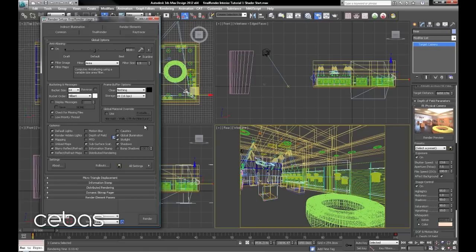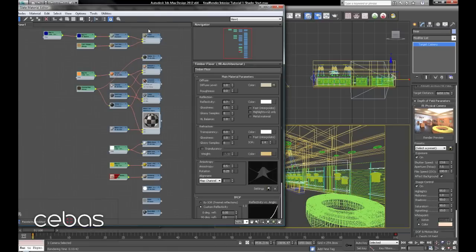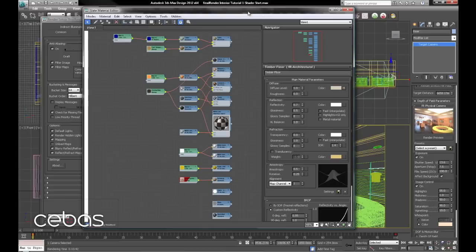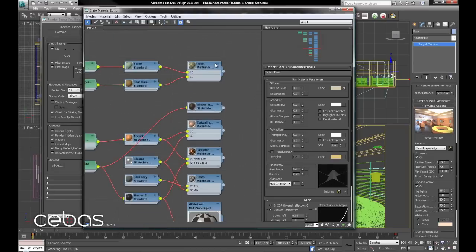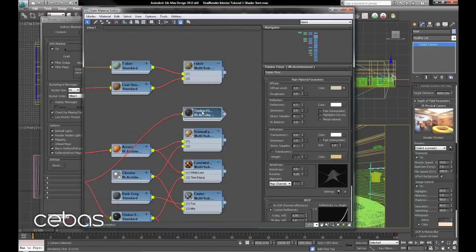Start tweaking the scene. We've got the shaders pretty much there. Maybe one thing I'd like to do with the floor is to go in.